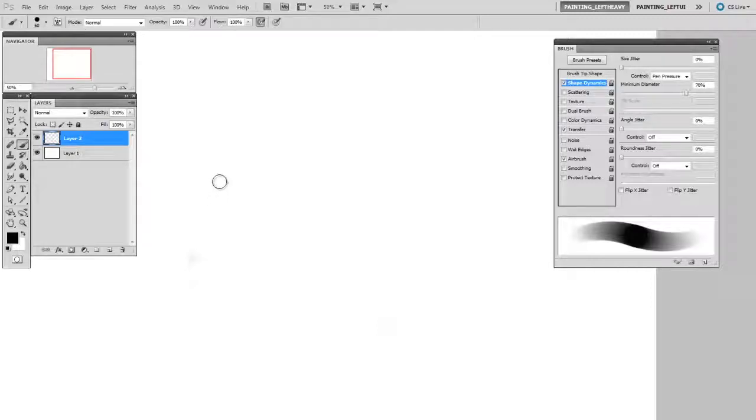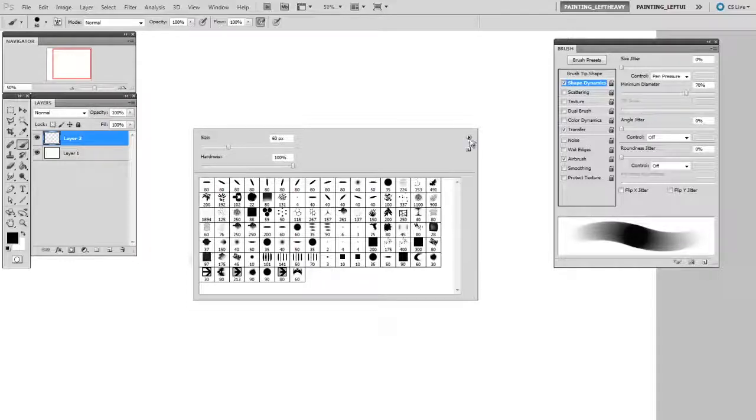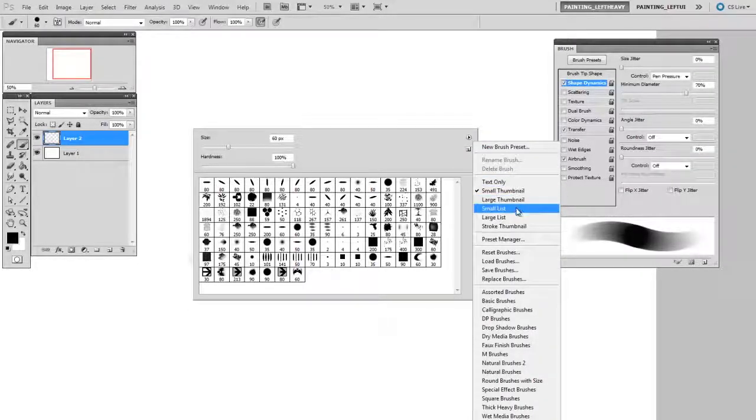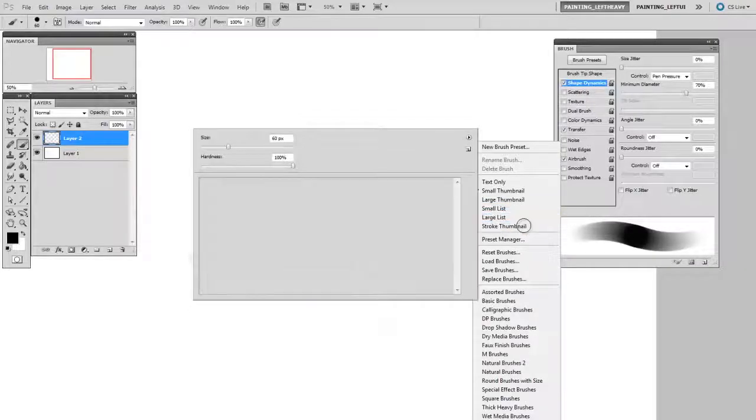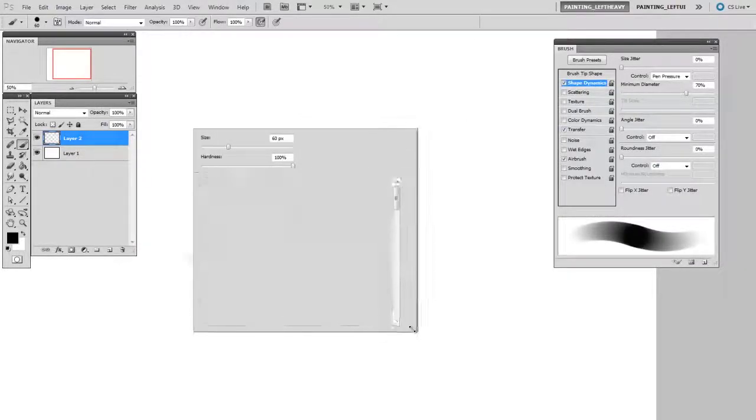You should also know that there are different ways to preview these brushes. Personally I like these small thumbnails, but you might not. So on the little arrow over here you can change the way they're presented. A stroke thumbnail is a pretty cool way to see more of the brush.